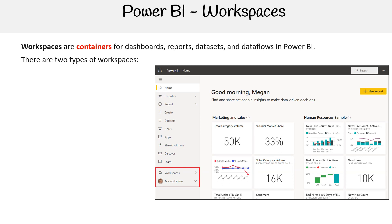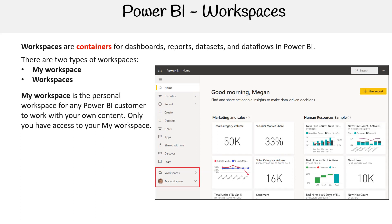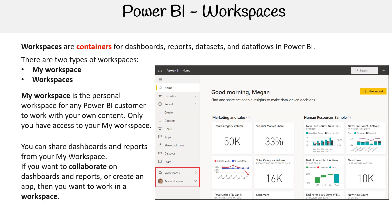There are two types of workspaces. First, we have My Workspace, and then we have Workspaces. My Workspace is the personal workspace for any Power BI customer to work with your own content. Only you have access to your My Workspace. You can share dashboards and reports from your My Workspace, but if you want to collaborate on dashboards and reports or create an app, then you want to work in a workspace.